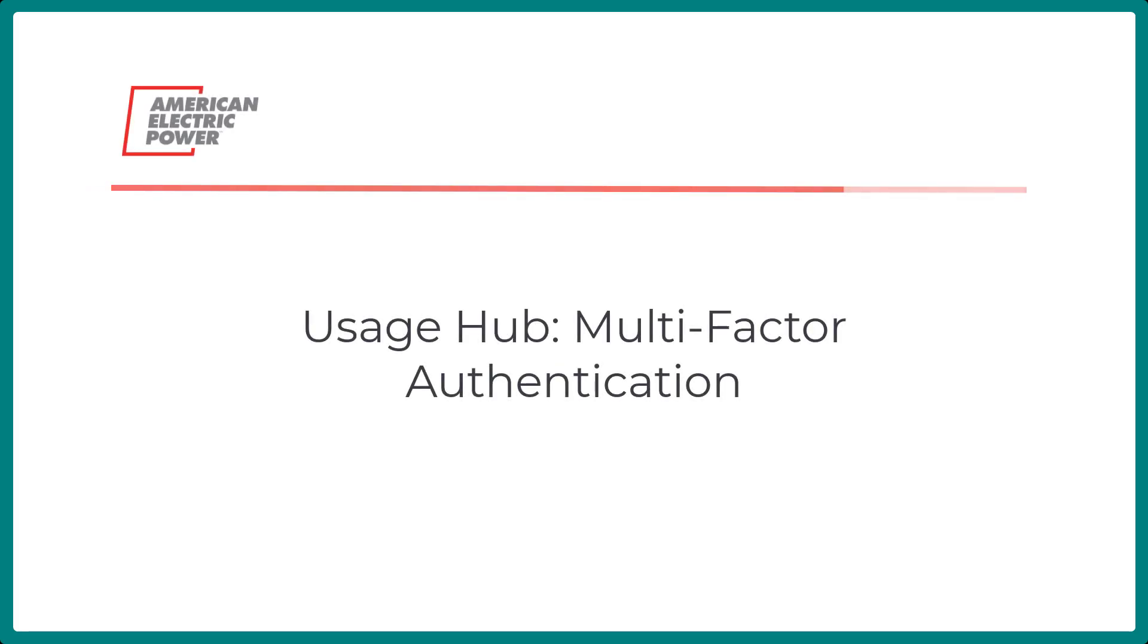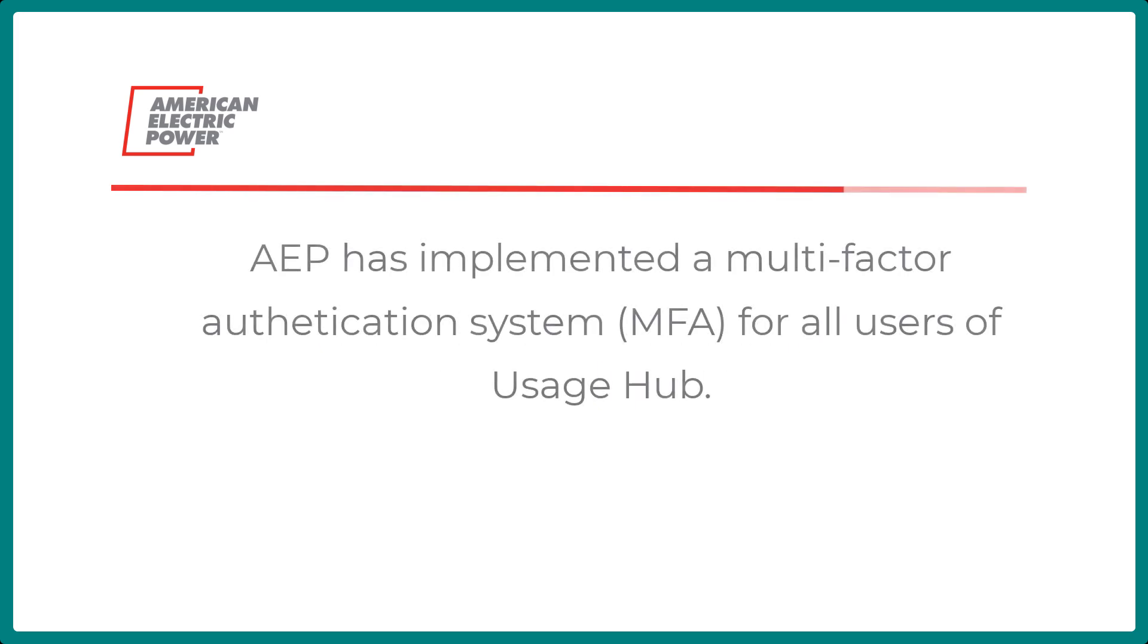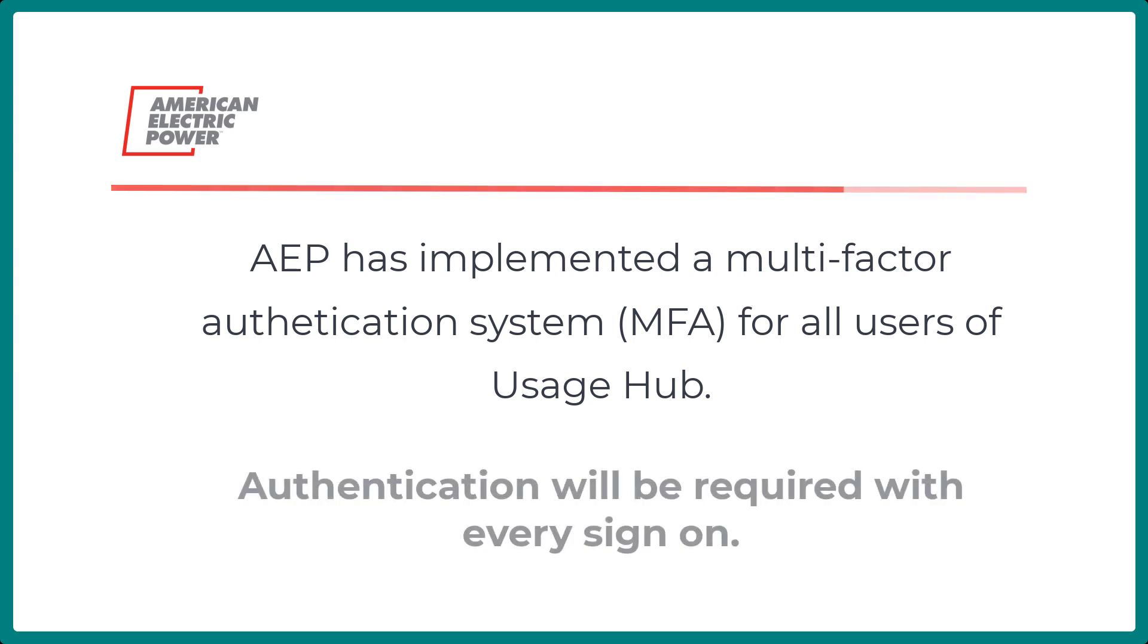Hi, welcome to this tutorial of the Usage Hub's new multi-factor authentication. AEP has implemented a multi-factor authentication system for all users of Usage Hub. Authentication will be required with every sign-on.